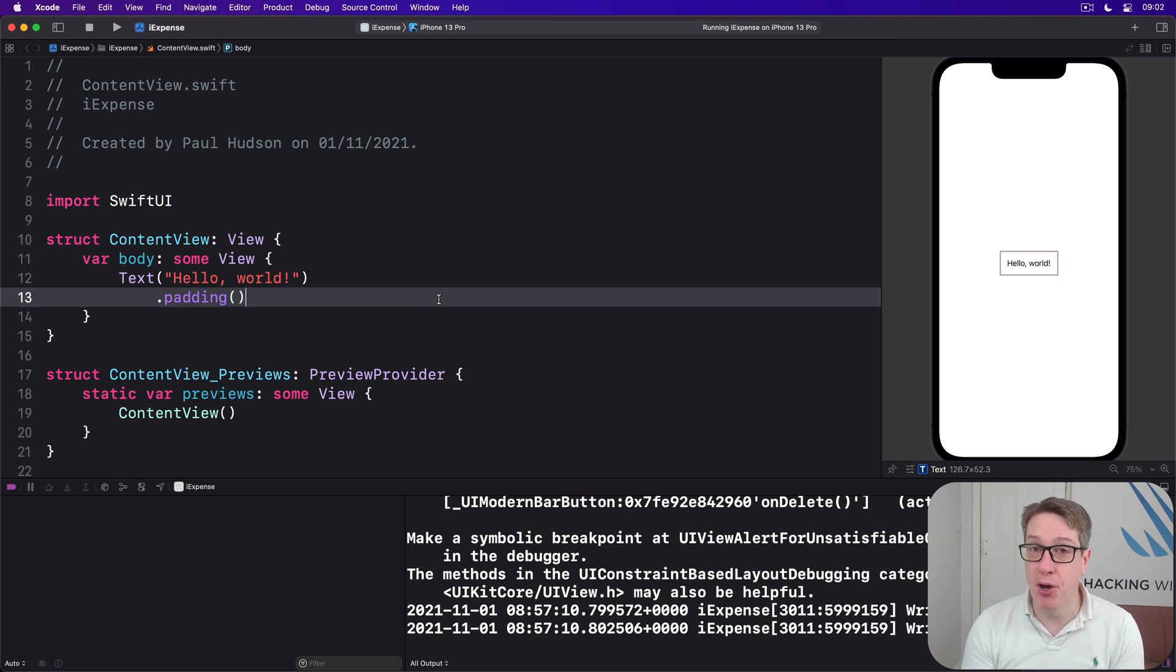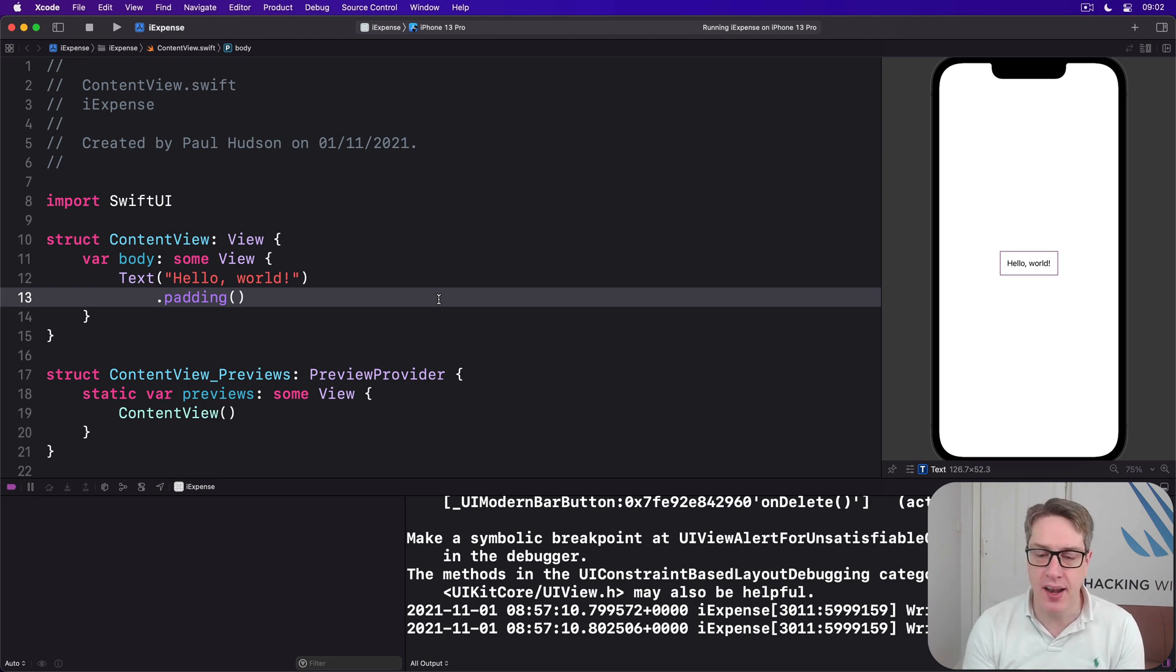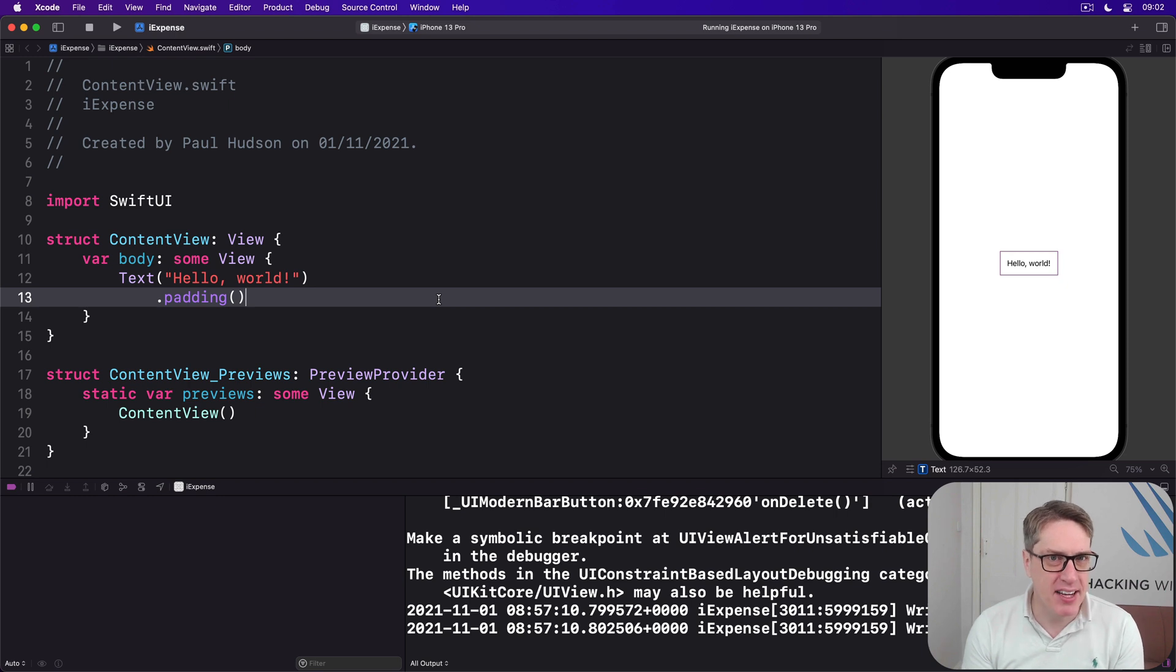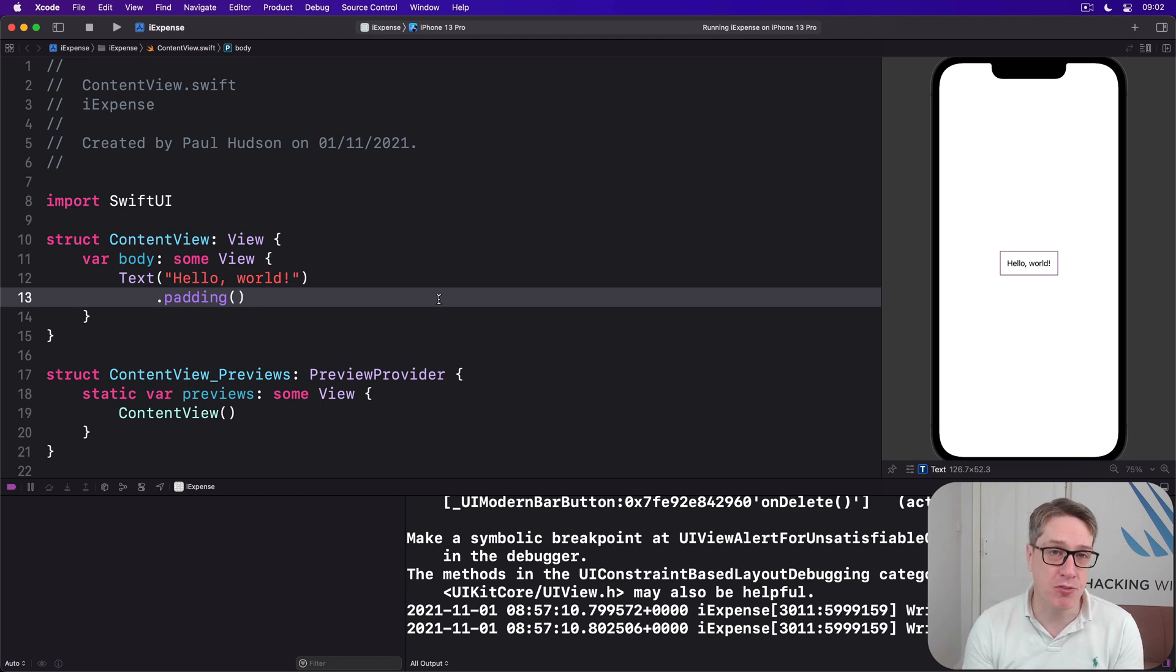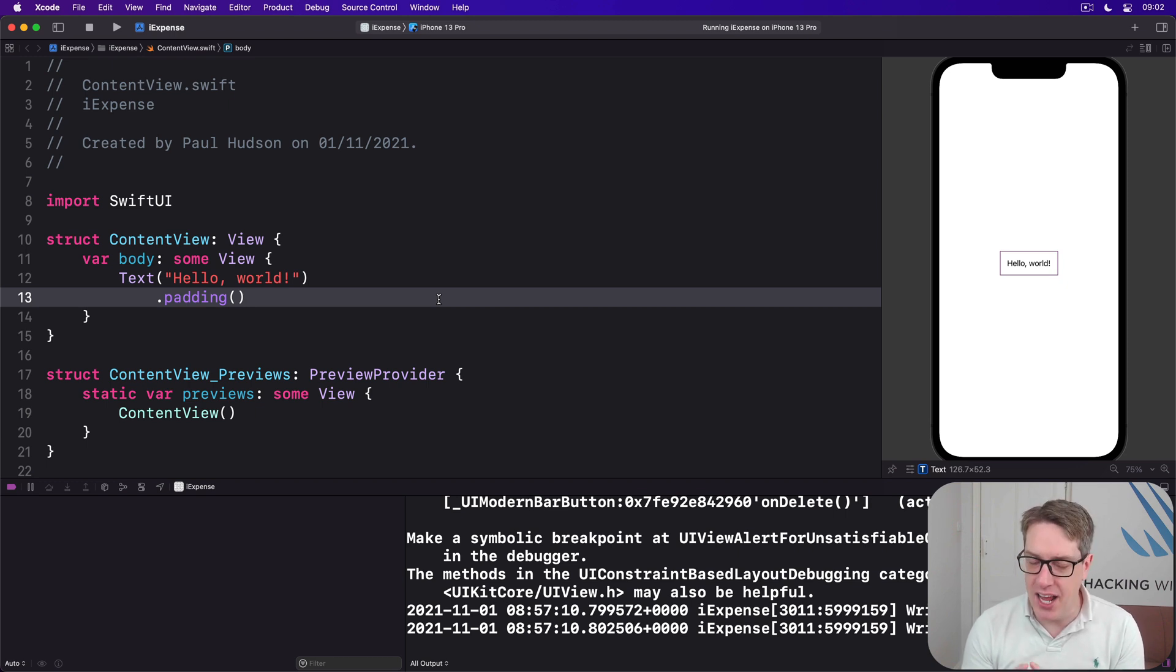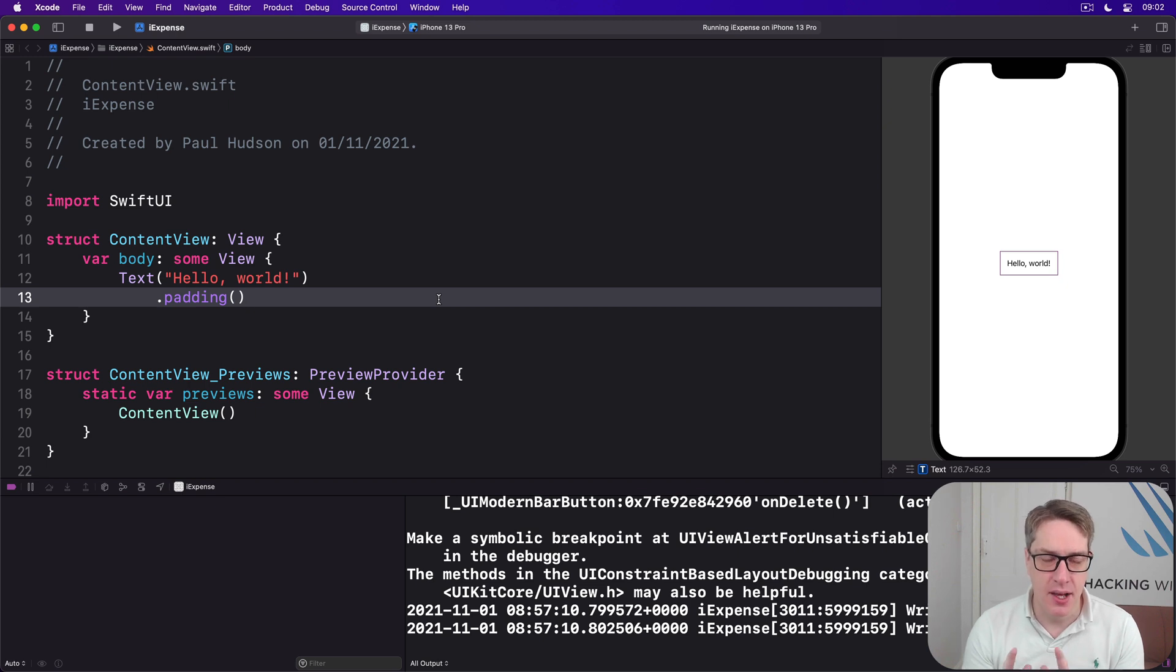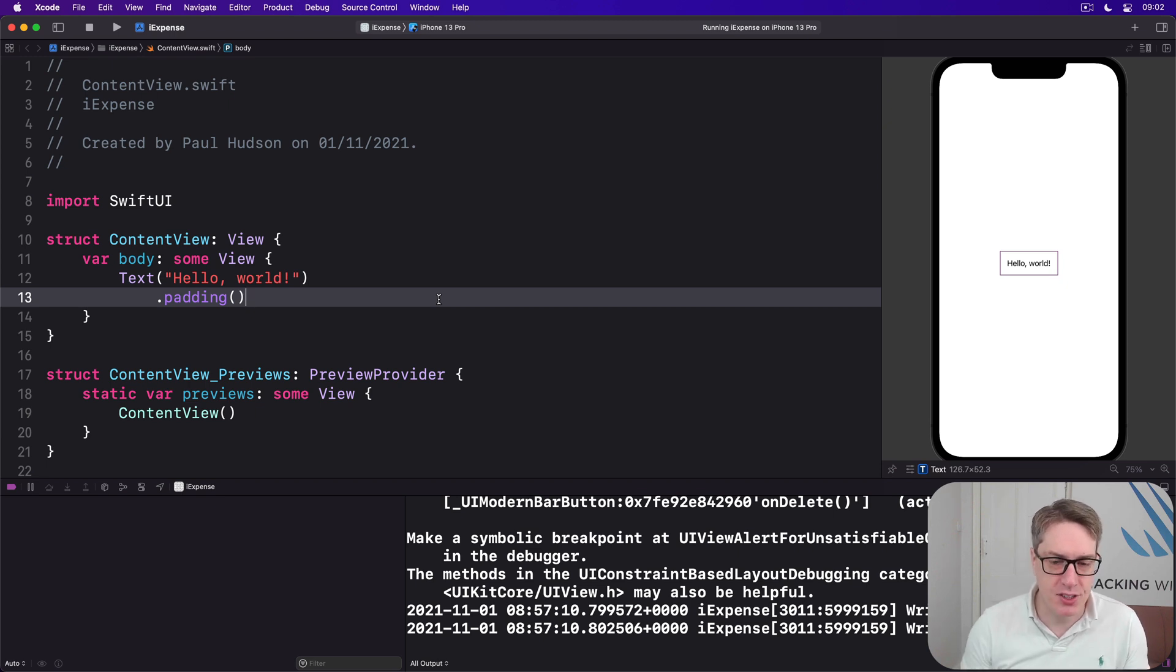Now user defaults is perfect for storing things like when the user last launched the app or which news story they last read or other passively collected information, small amounts of it. Even better, SwiftUI is capable of wrapping up large parts of our user defaults usage in a new property wrapper called AppStorage. It only supports a subset of functionality though, but it can be really helpful. Enough chat, let's look at some code.